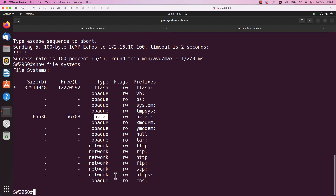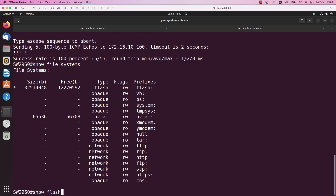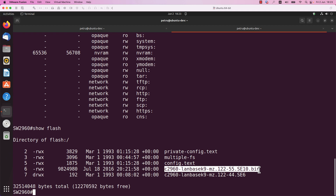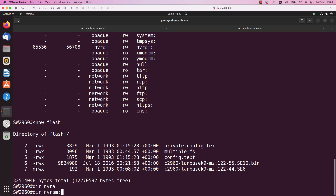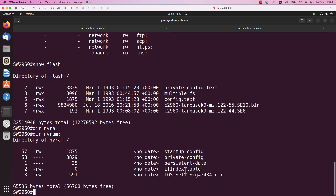We have the flash where usually the Cisco IOS software is stored, and the NVRAM where the startup config is by default stored. In order to check the flash file system, run the command show flash and press enter. We have a few files here — the Cisco IOS software is this file, so we will need to backup this file. Let's also check the NVRAM by running the command dir NVRAM. We are interested in the startup config file, which we will copy to the TFTP server.